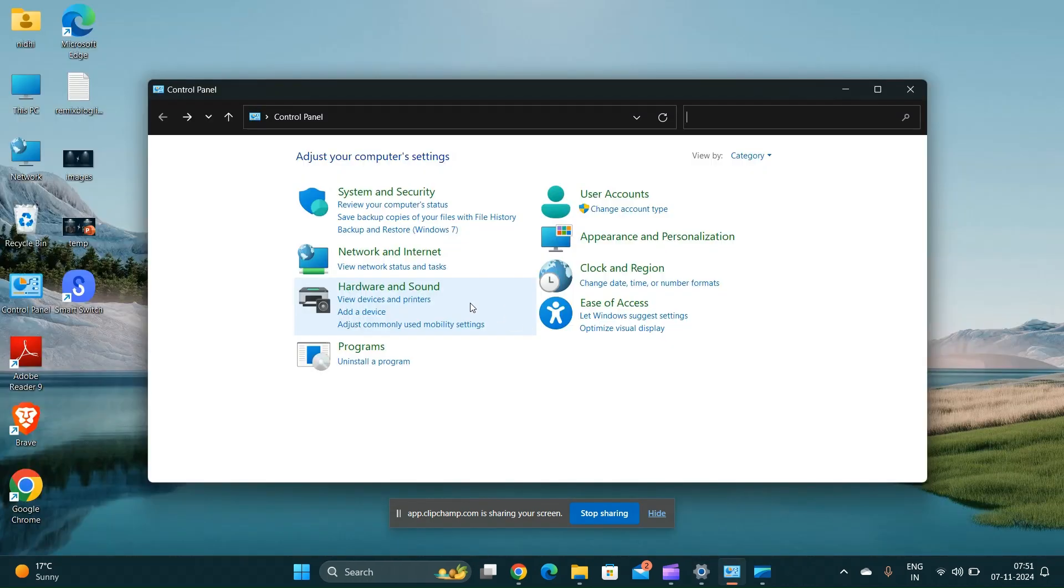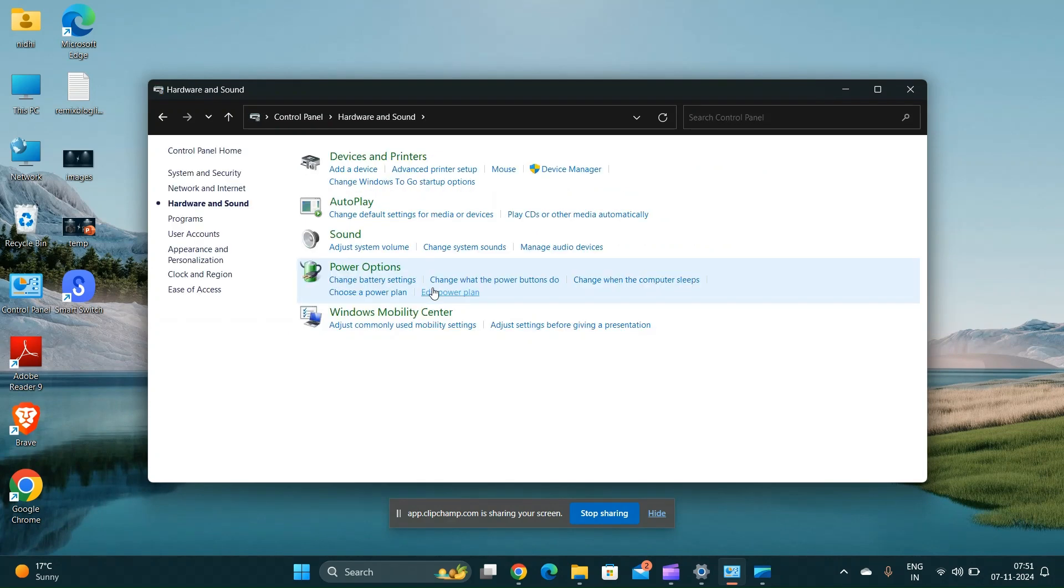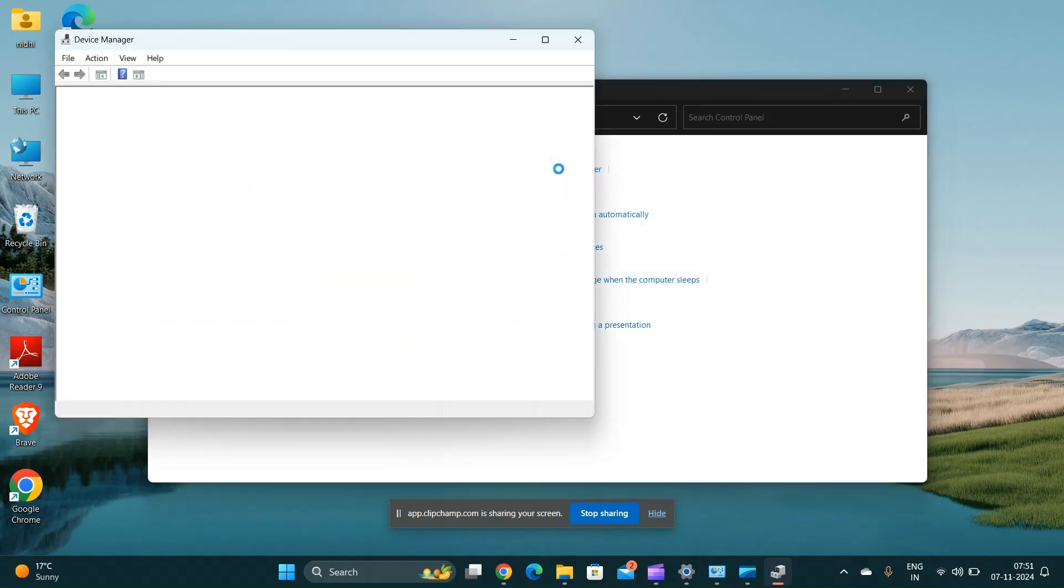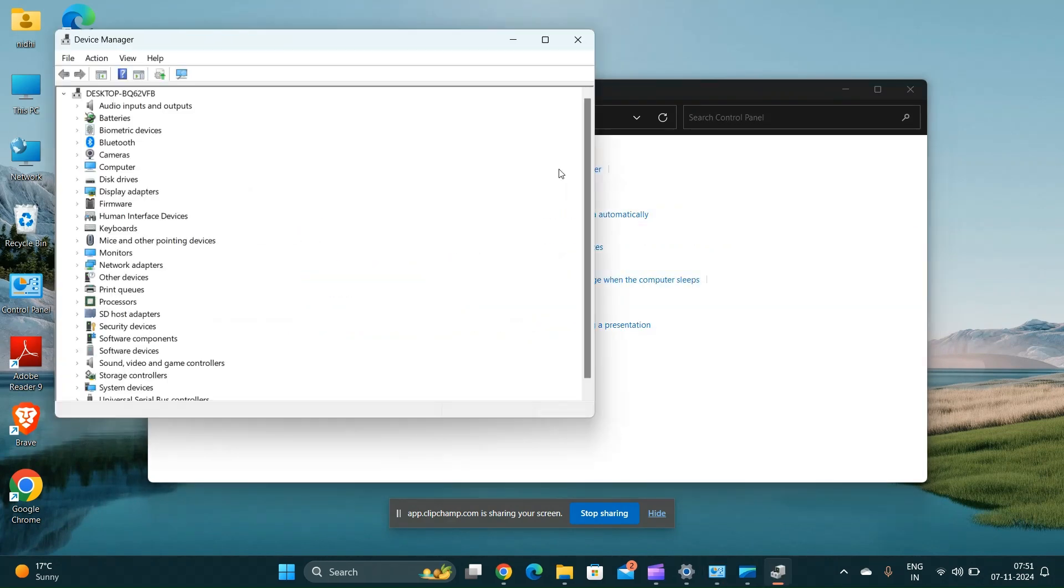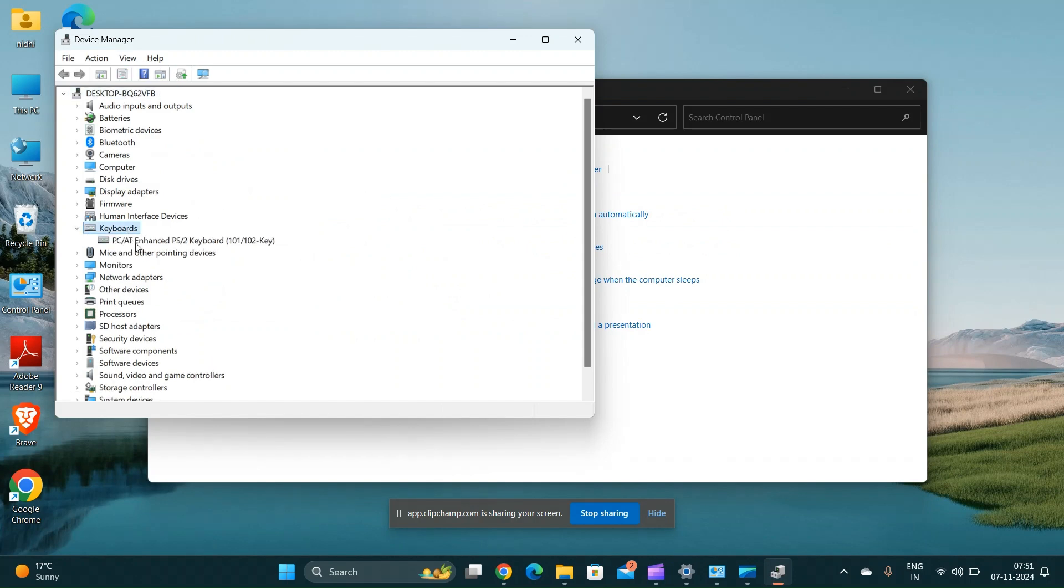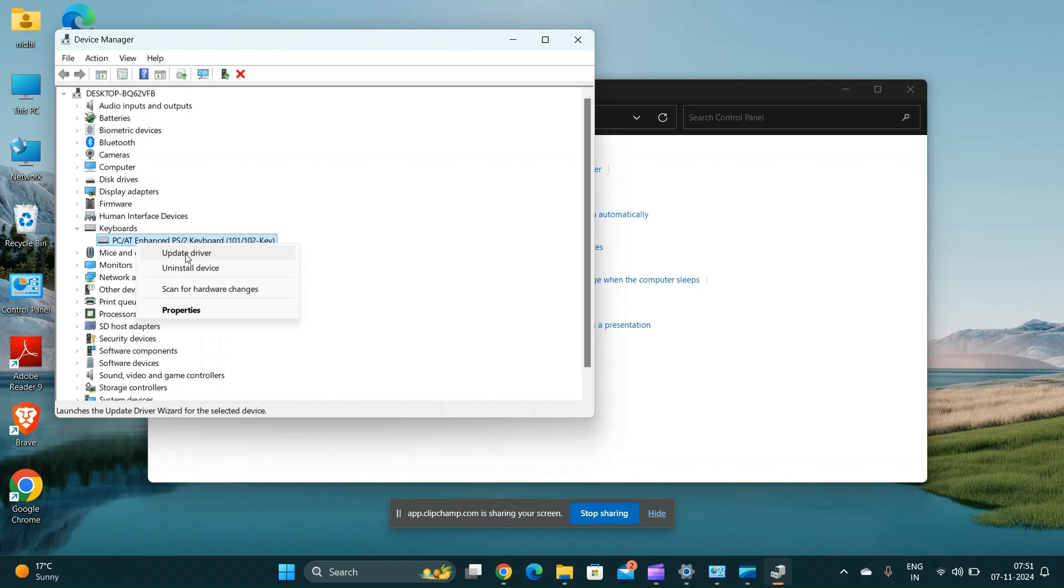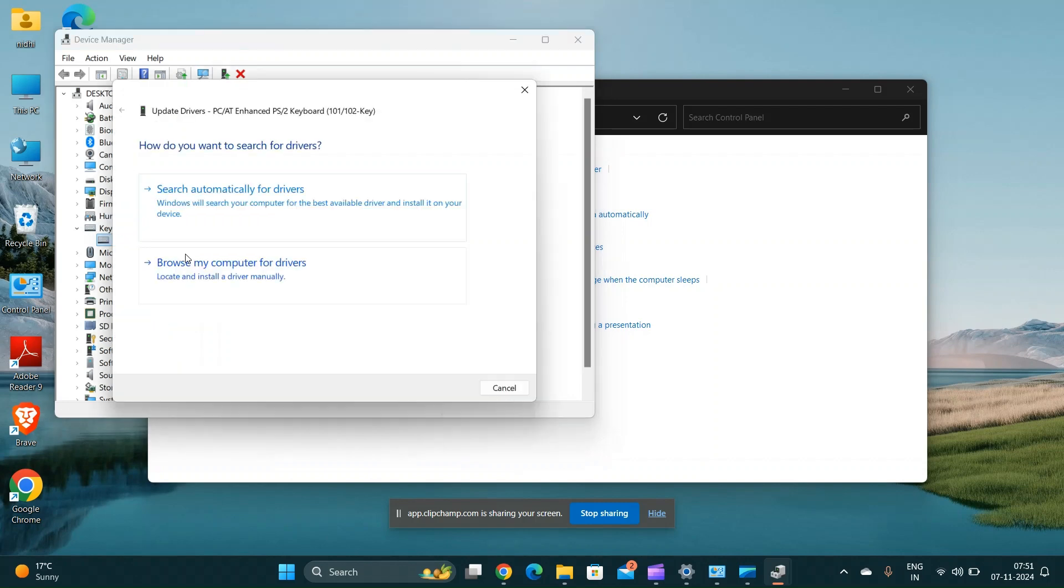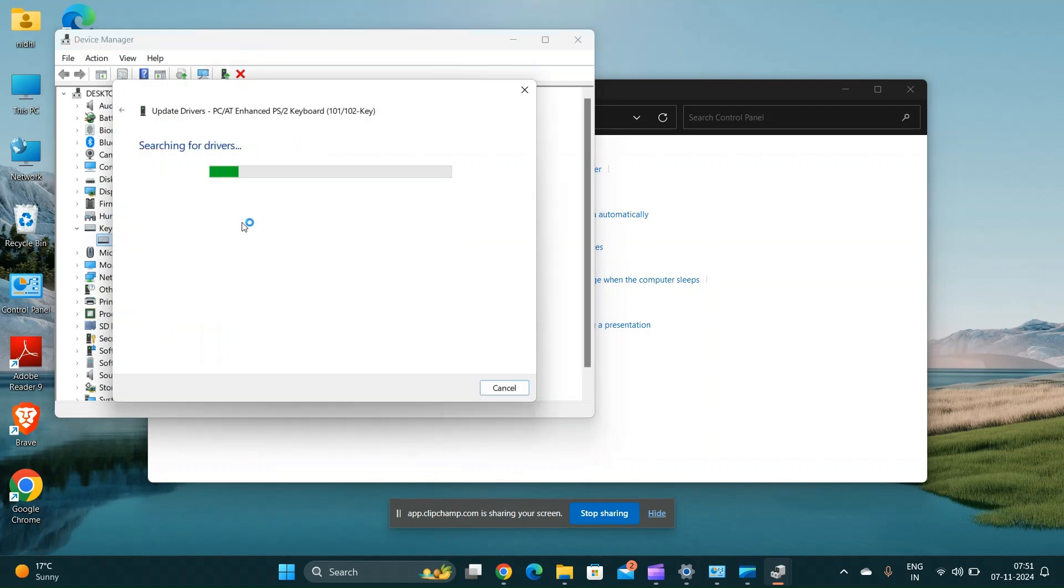Update the keyboard driver. Open Device Manager, expand the Keyboard section, right-click on the keyboard device and select Update Driver, and then restart your laptop.